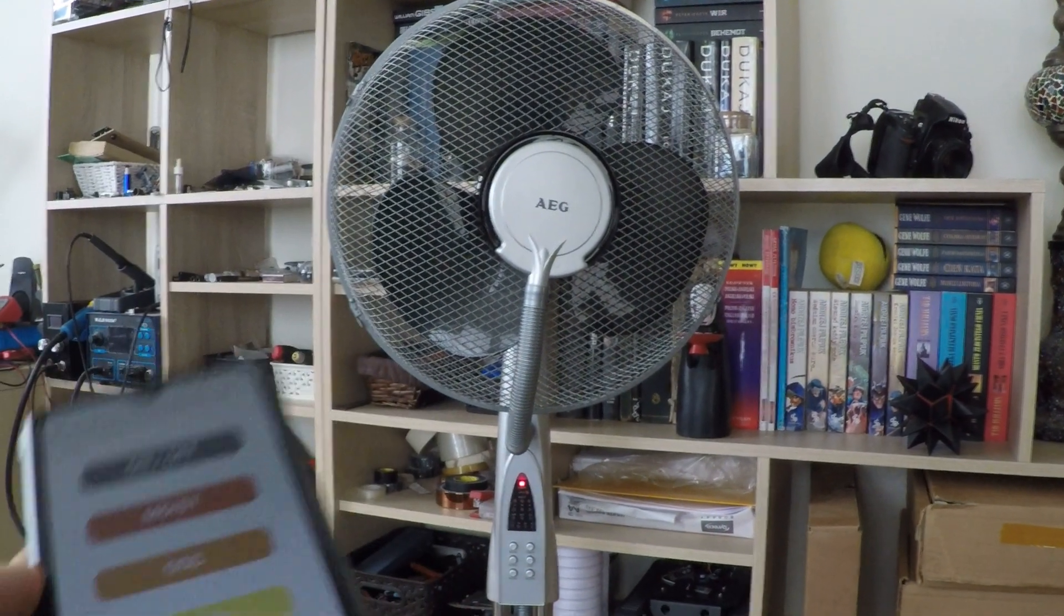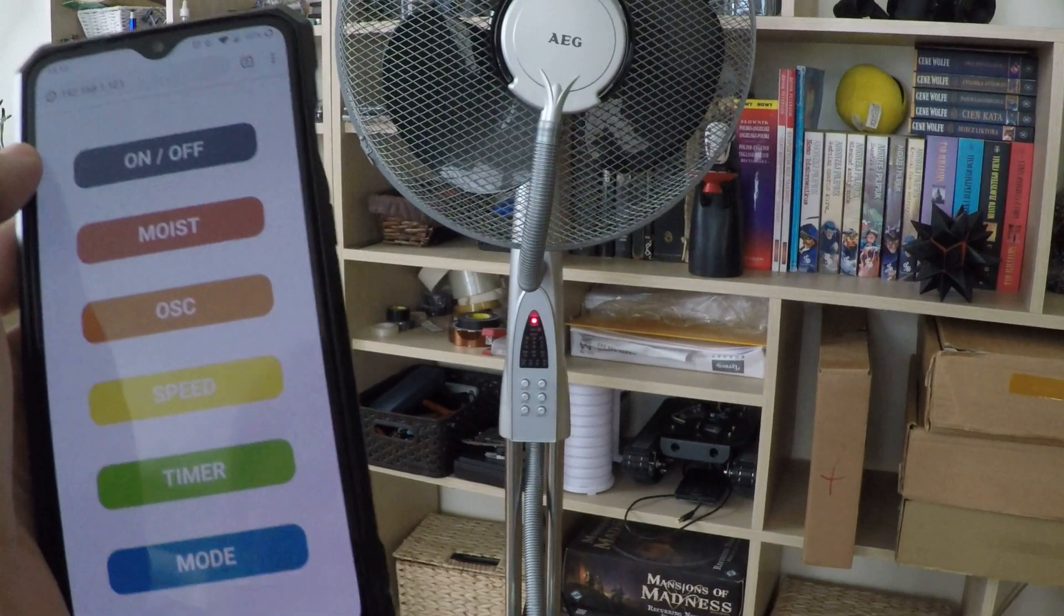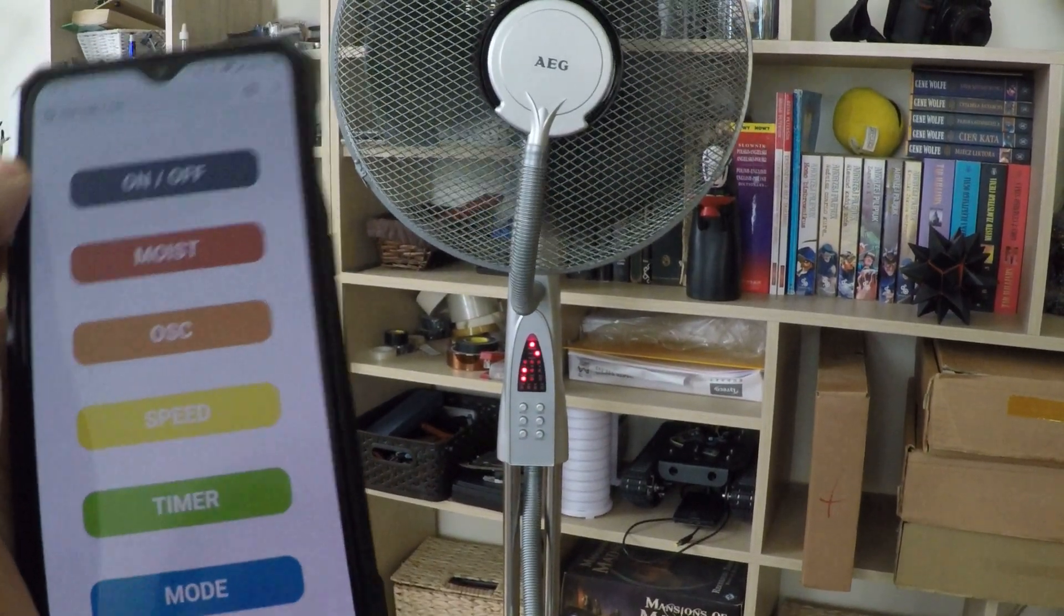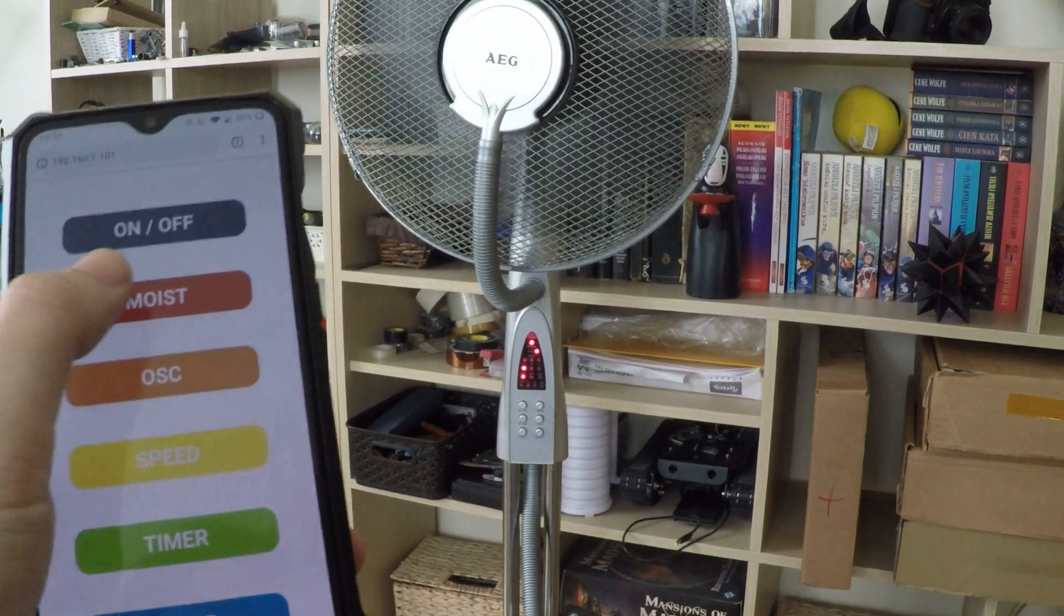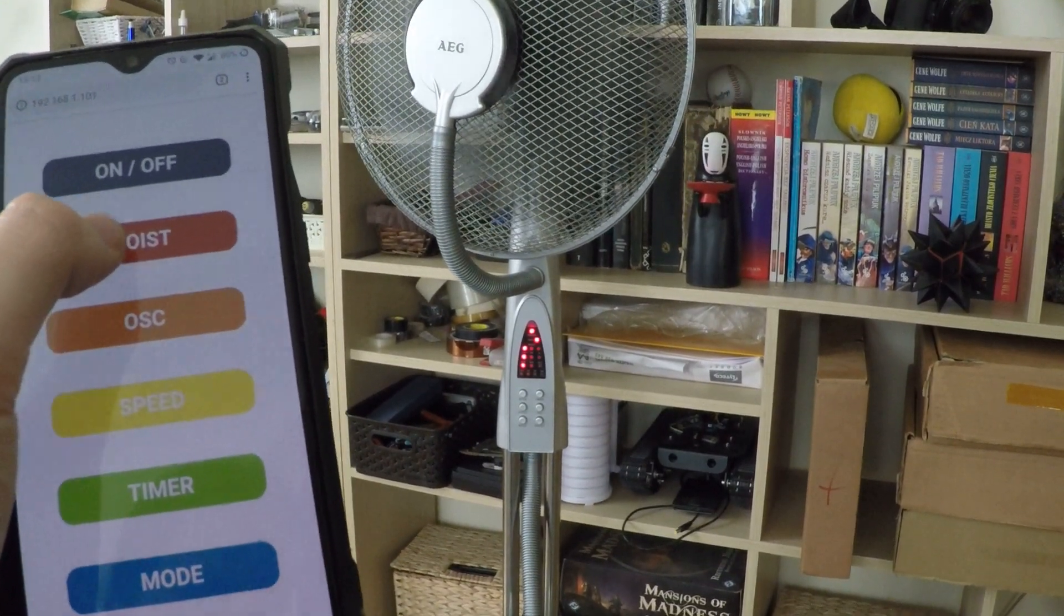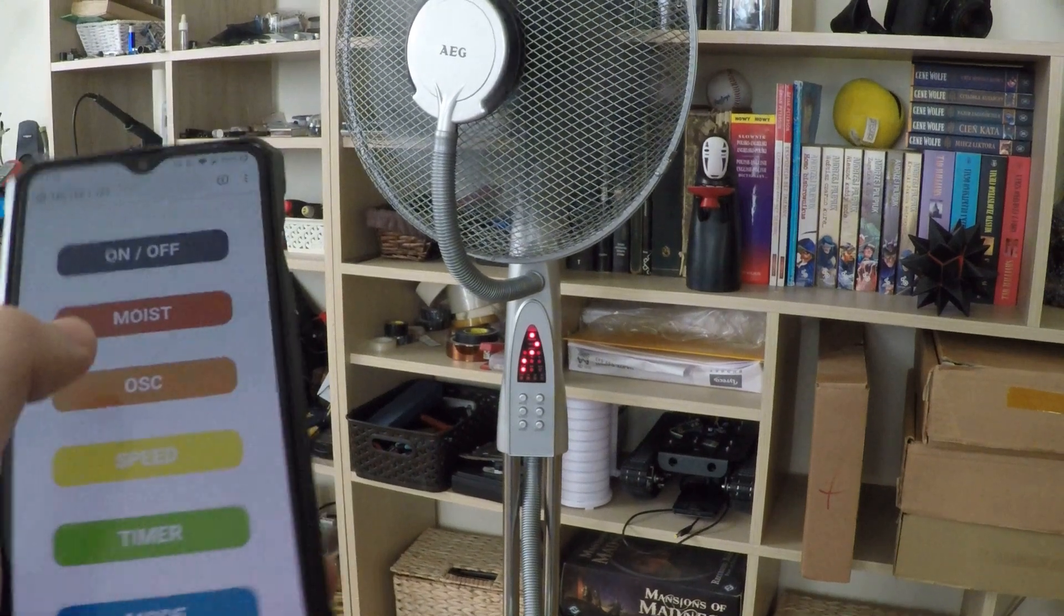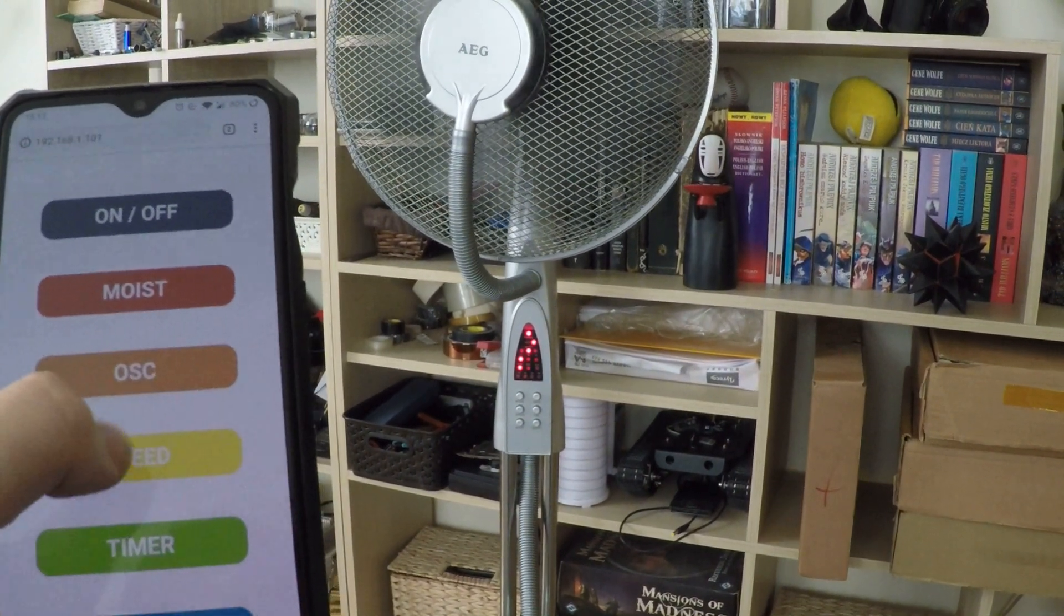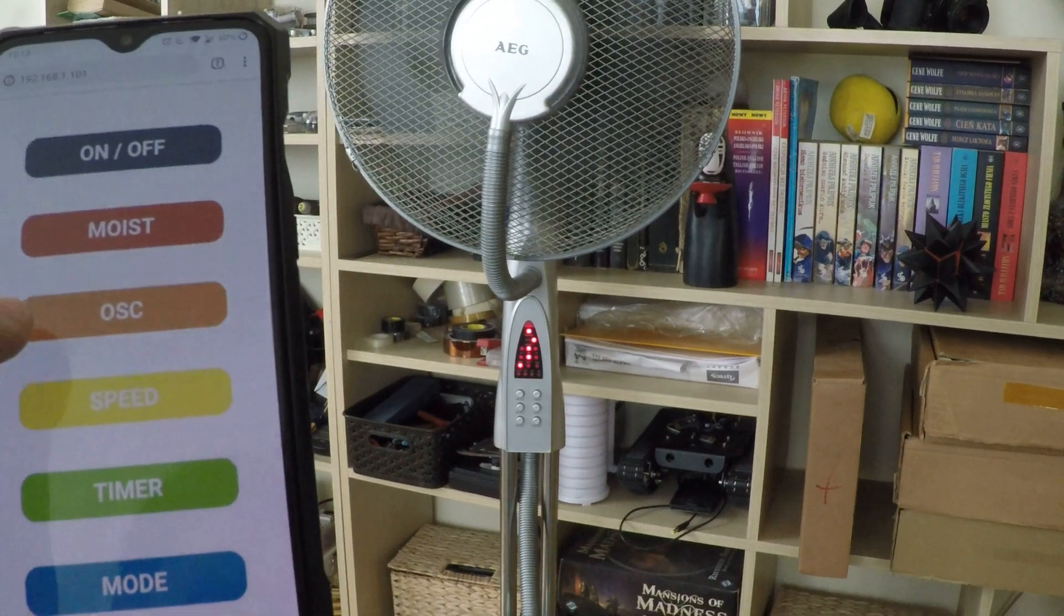So this is the control panel. I can turn it on and off, enable the humidifier, change the speed of the humidifier, enable the oscillations, change the speed, set the timer and the mode.